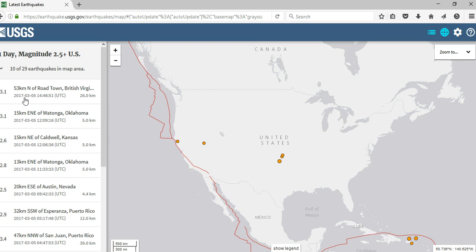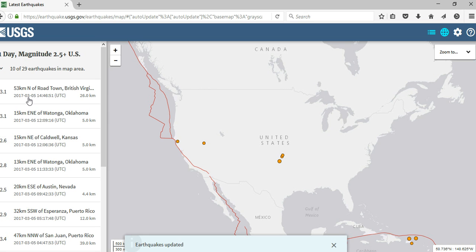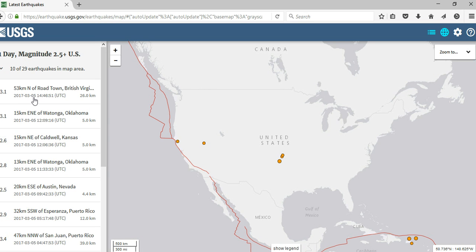The listing gives you the time, magnitude, and location. The number shown represents the depth at which the earthquake occurred — for example, 26 kilometers is a pretty deep earthquake. The deeper the location, the less severe the power or energy released. The more shallow the depth, the more powerful that earthquake could be.